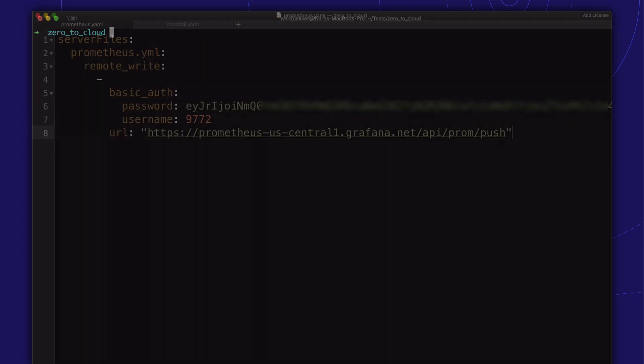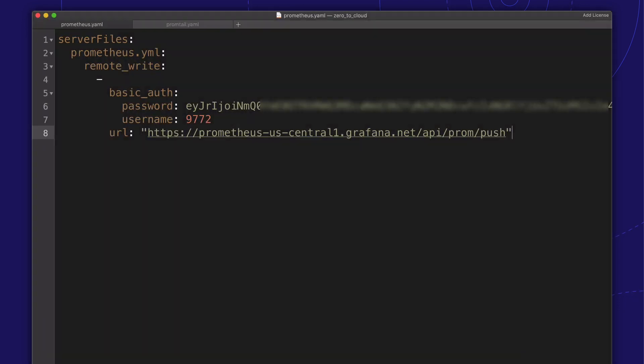Next is Prometheus. Again, we'll supply a values file with the Grafana Cloud metrics endpoint and password.